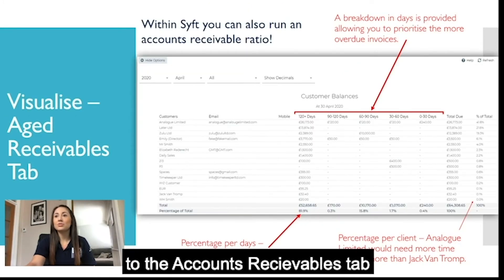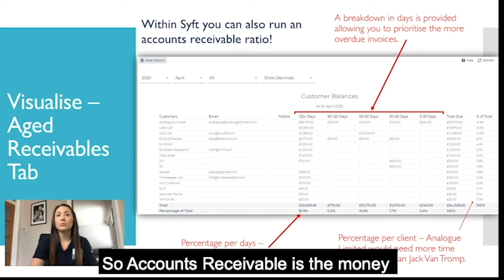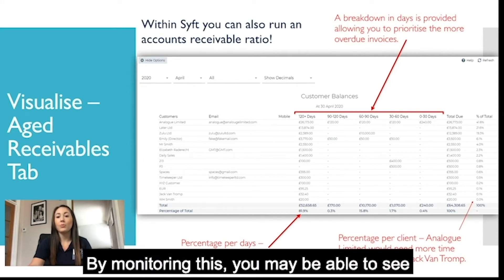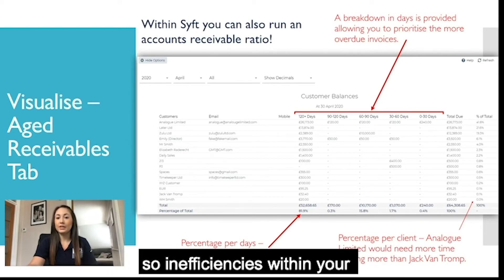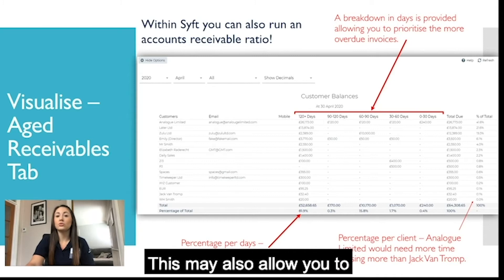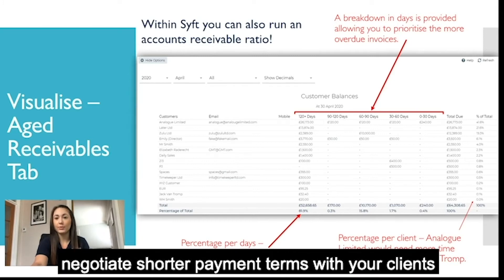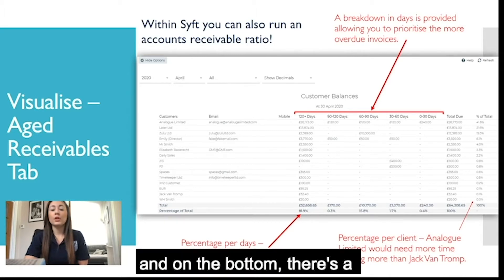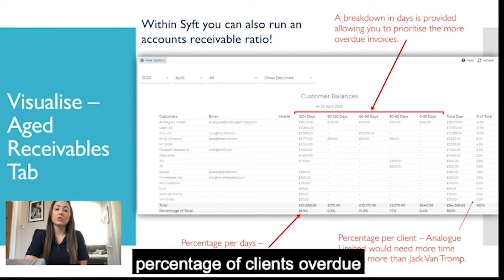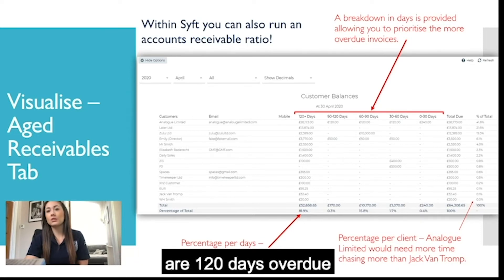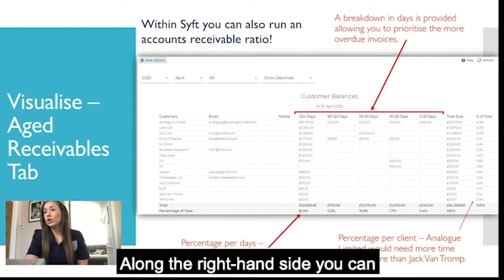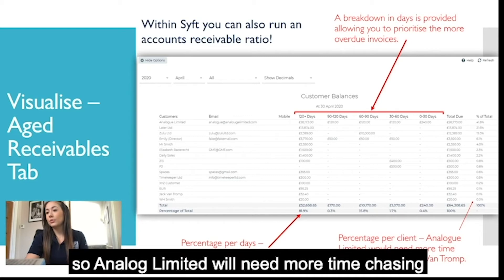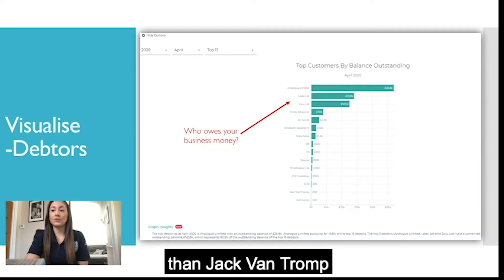Moving on to the accounts receivable tab — accounts receivable is the money owed to your business and this is vital for cash flow purposes. By monitoring this you may be able to see inefficiencies within your current process and negotiate shorter payment terms with clients. Along the top is a breakdown in days, and at the bottom a percentage of clients overdue. On the right-hand side you can see a percentage per client, so Analog Limited would need more chasing than Jack Van Tromp.